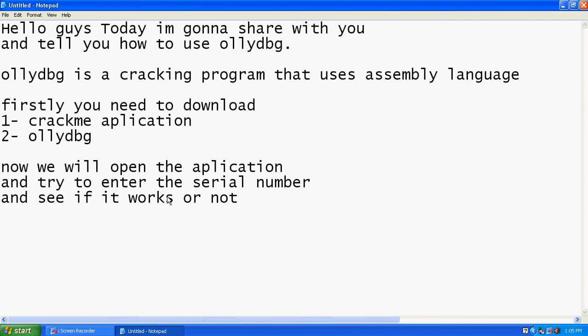Hello guys, today I'm going to share with you and tell you how to use OllyDbg. OllyDbg is a cracking program that uses assembly language. Firstly, you need to download a CrackMe application that I made by myself.